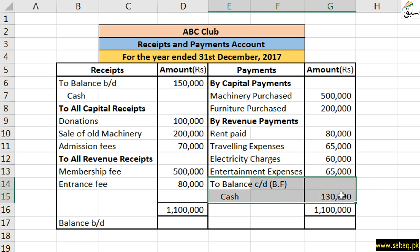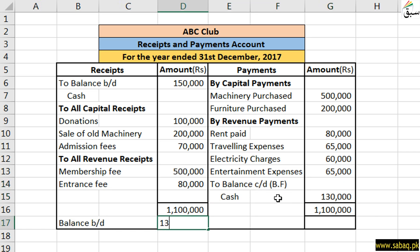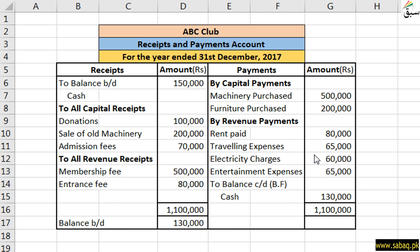This closing balance of 1,30,000 at the end of this year will become the opening balance brought down for 1st January 2018 next year. So this 1,30,000 is transferred to the balance brought down side for next year. In this way, non-profit organizations make a Receipts and Payments account, in which capital receipts and revenue receipts are recorded on the receipts side, and capital payments and revenue payments are written on the payments side, to maintain a complete cash record.